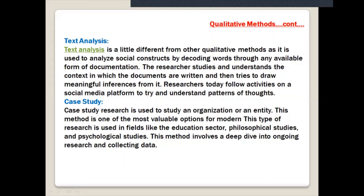Case study is used to study and organize an organization, entity, or society. This method is one of the most valuable options for modern work. This type of research is used in fields like the education sector, philosophical study, and psychological study. This method involves a deep dive into ongoing research and collecting data.